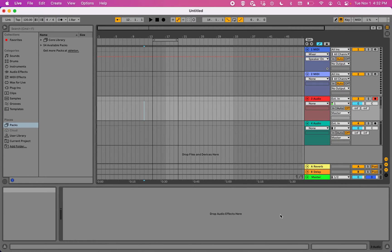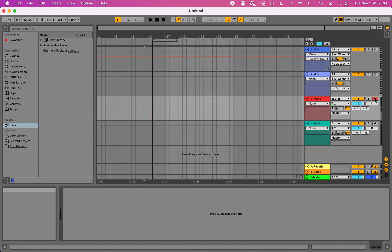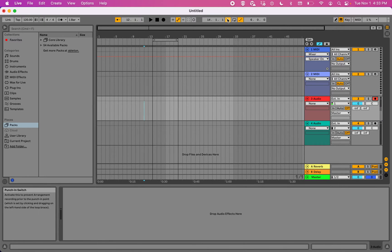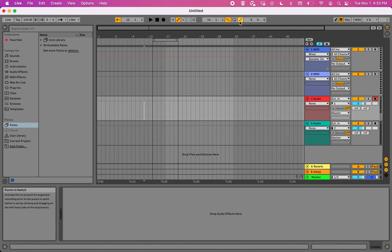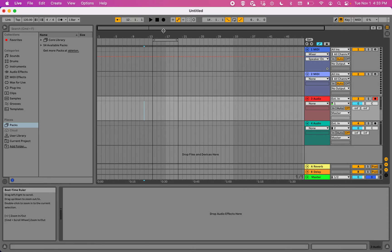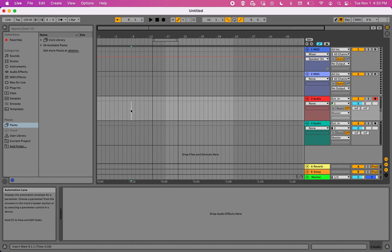So it works pretty much the same way as the others. All you got to do is just make sure that your audio track is armed over here and then just click on your punch in and your punch out which is right here up top.